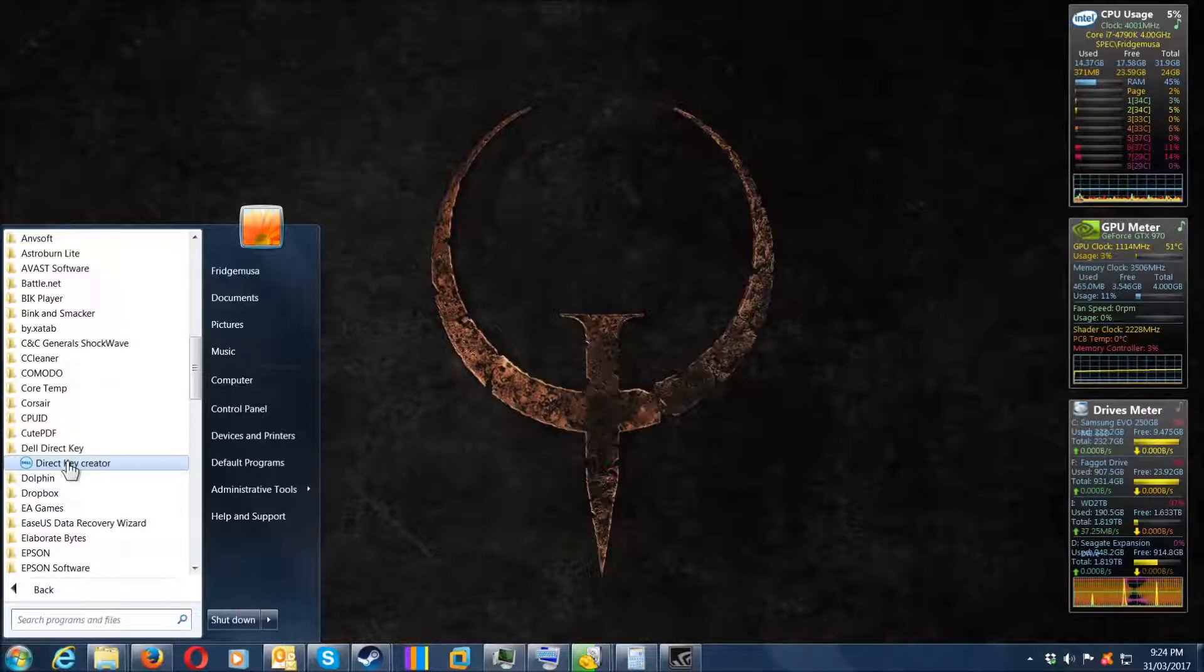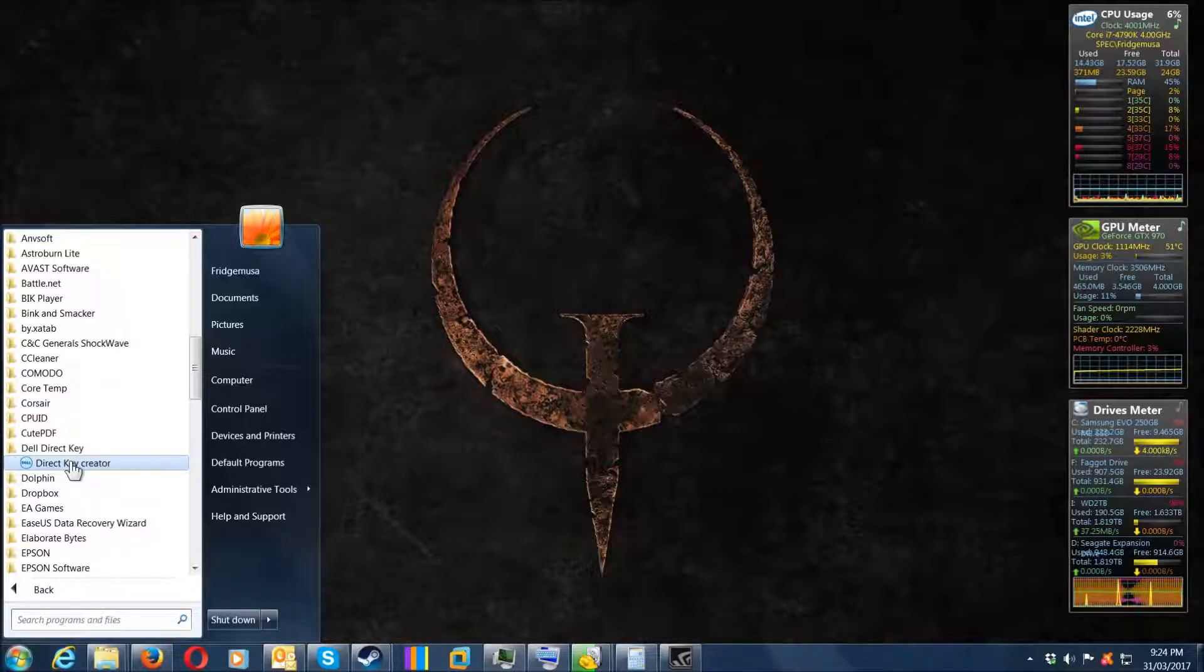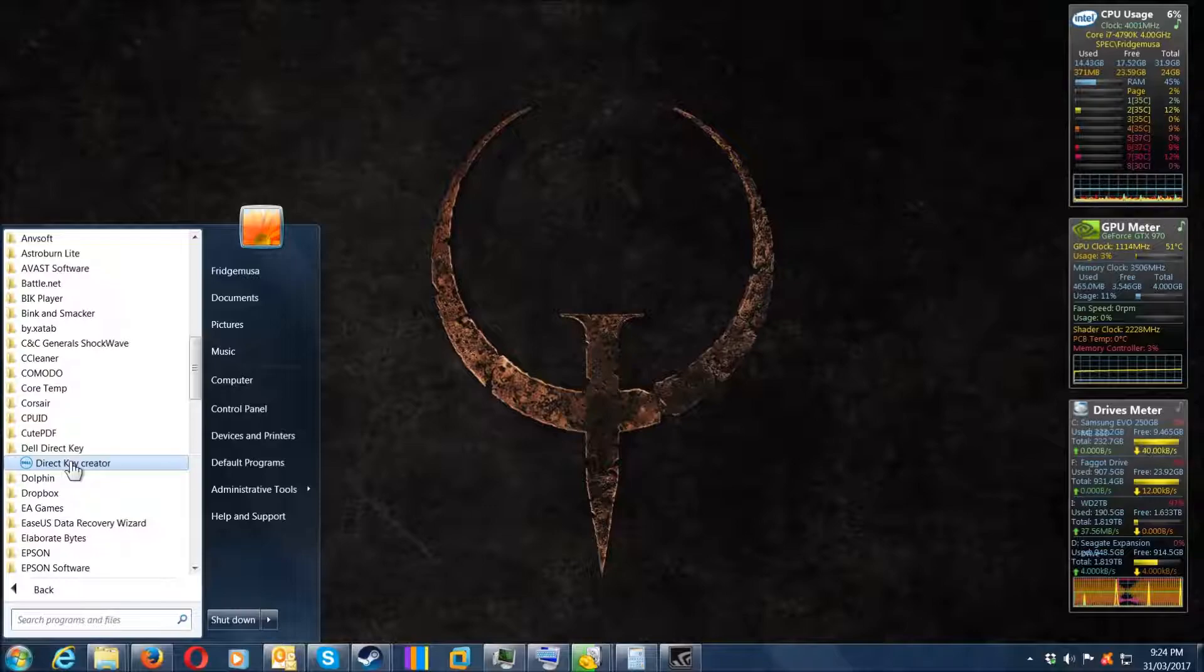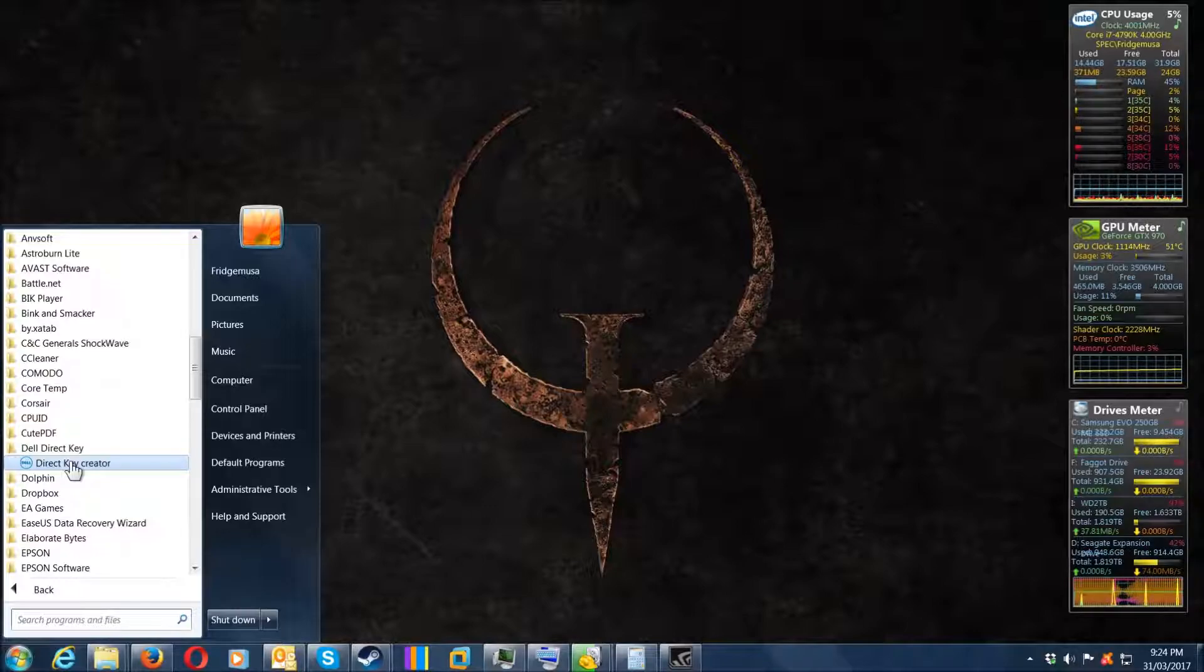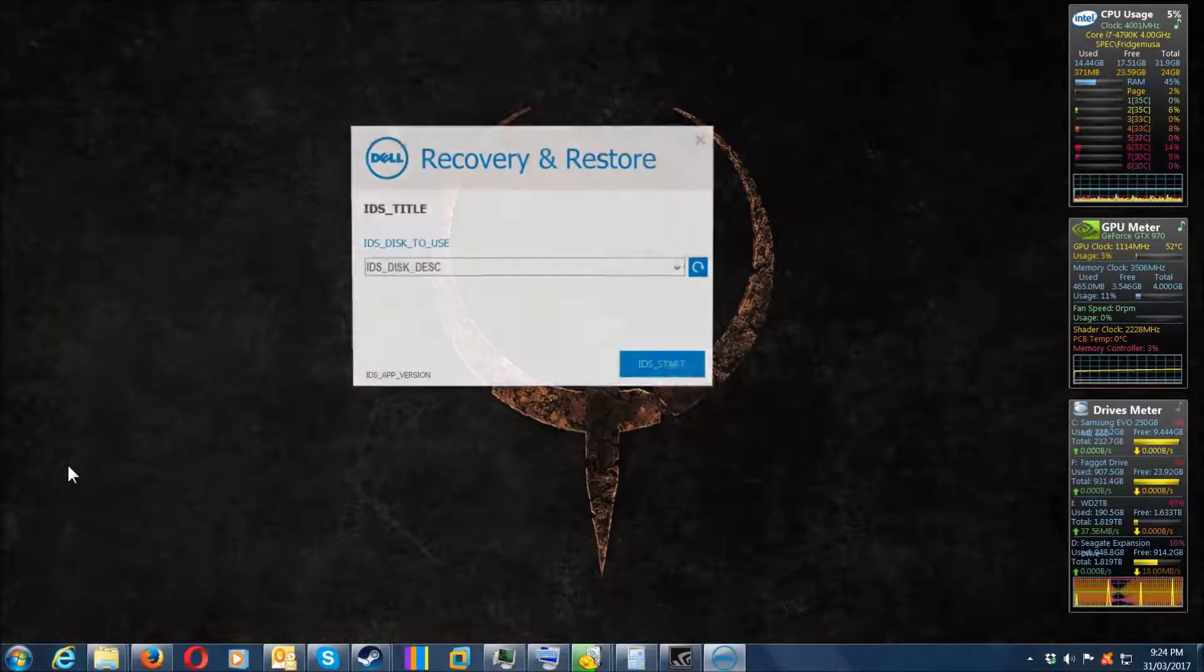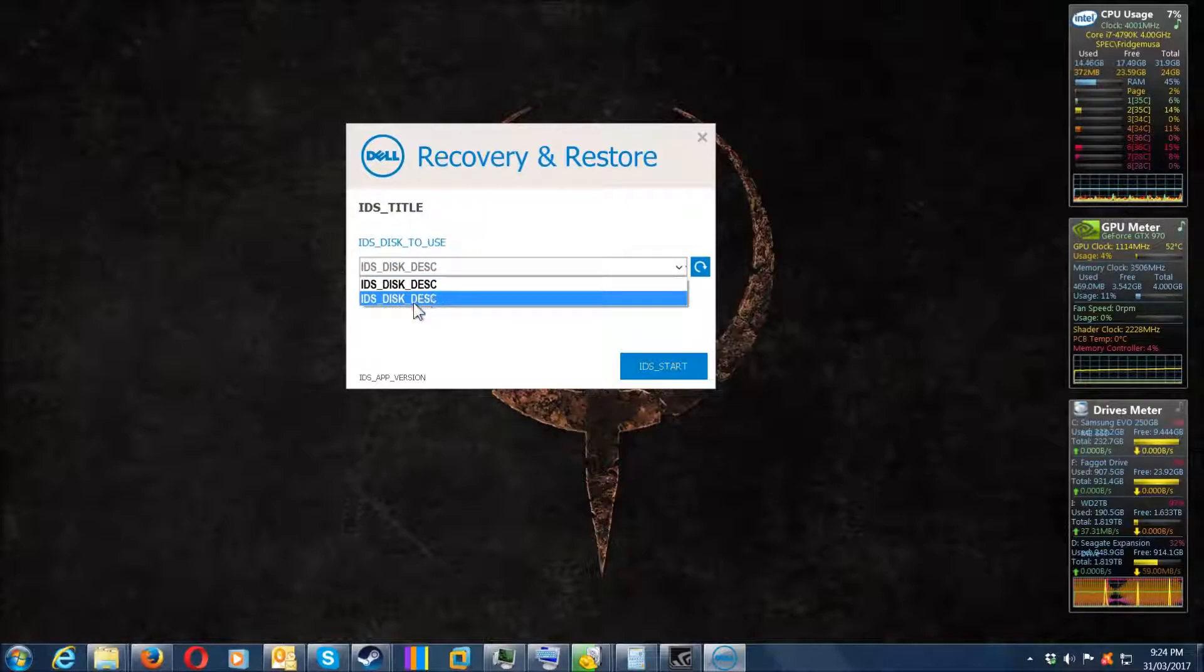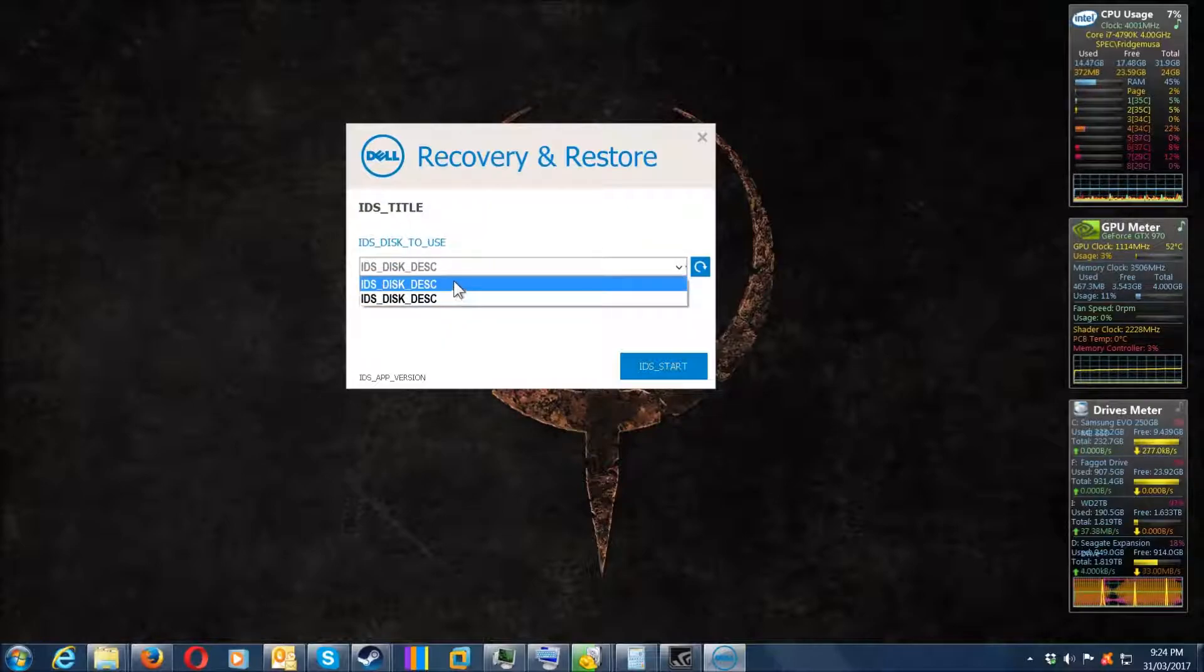The only problem with the Direct Key Creator is that when you open the program and look in your list, it shows there's a USB device connected, but they're all labeled the same, which is stupid.